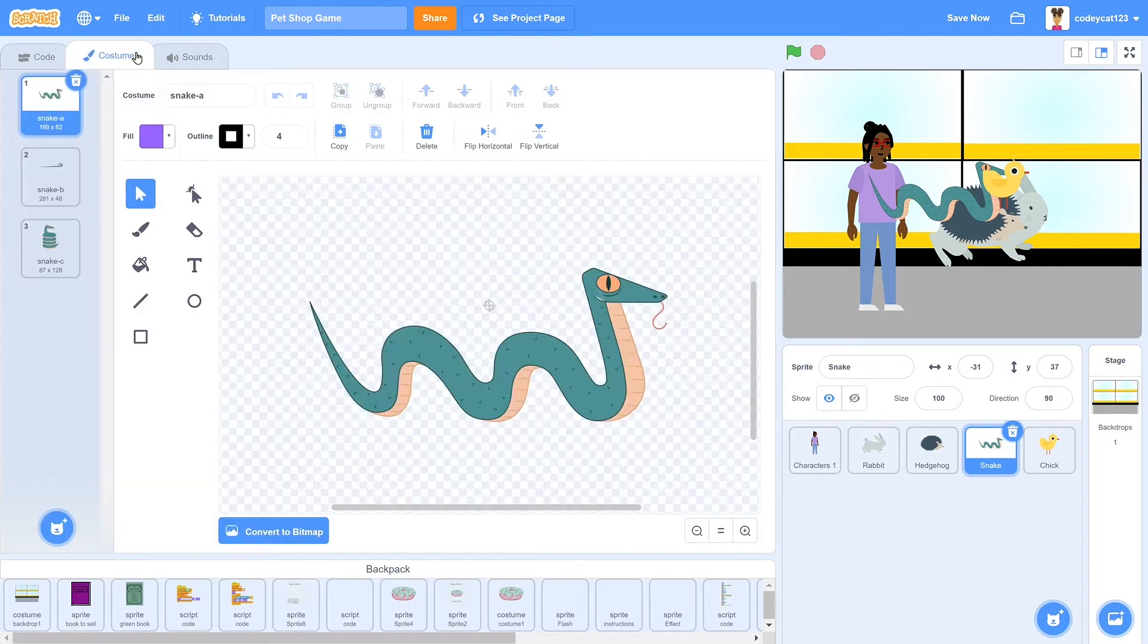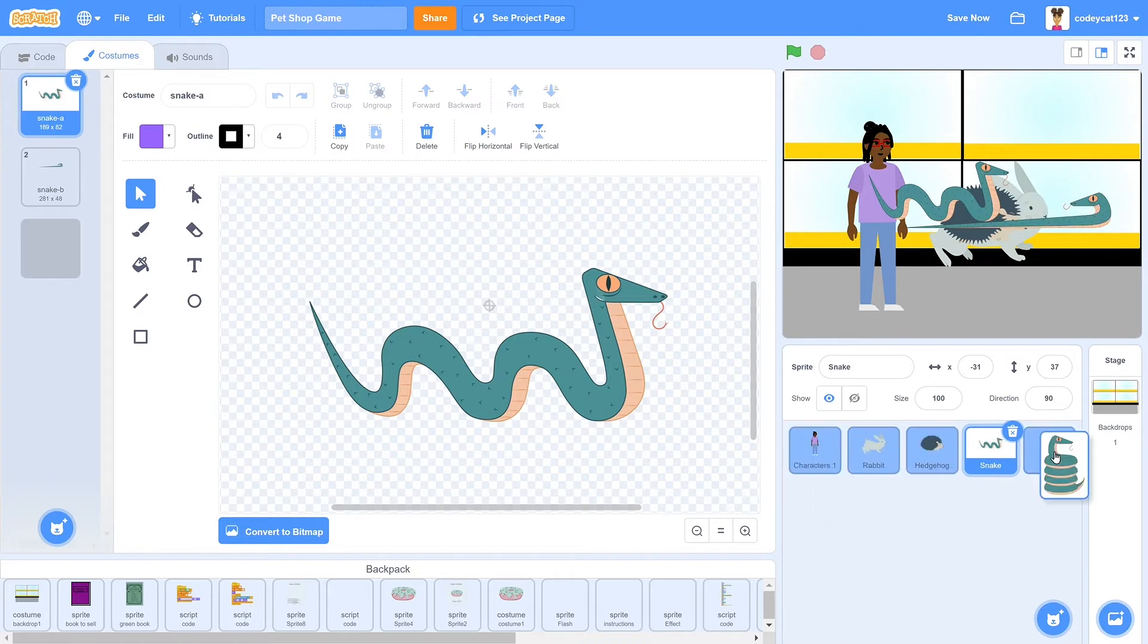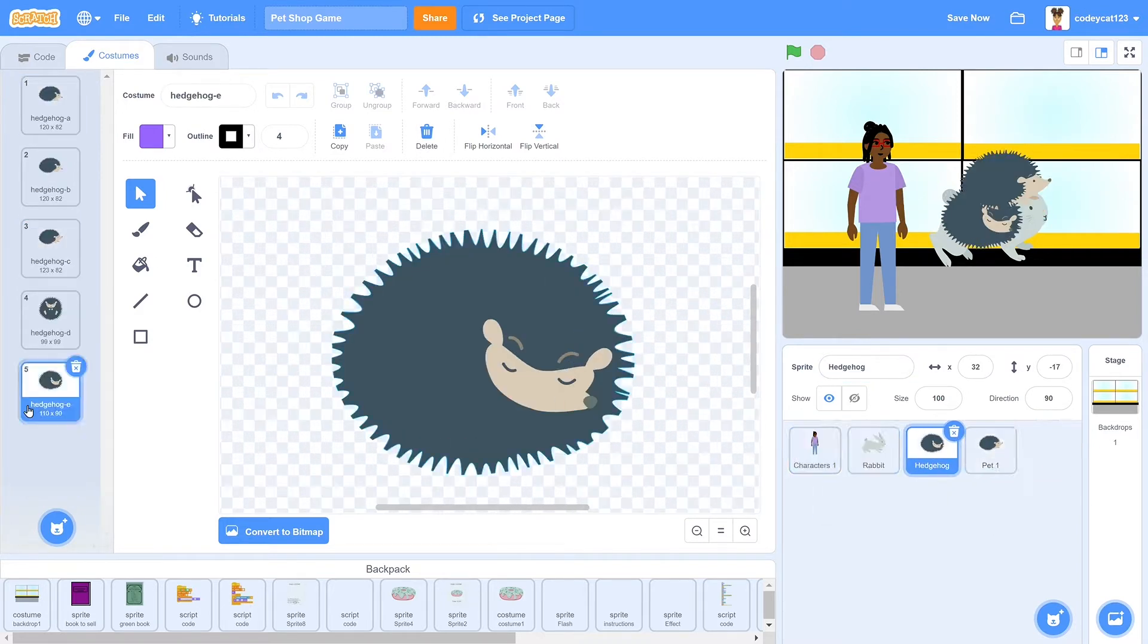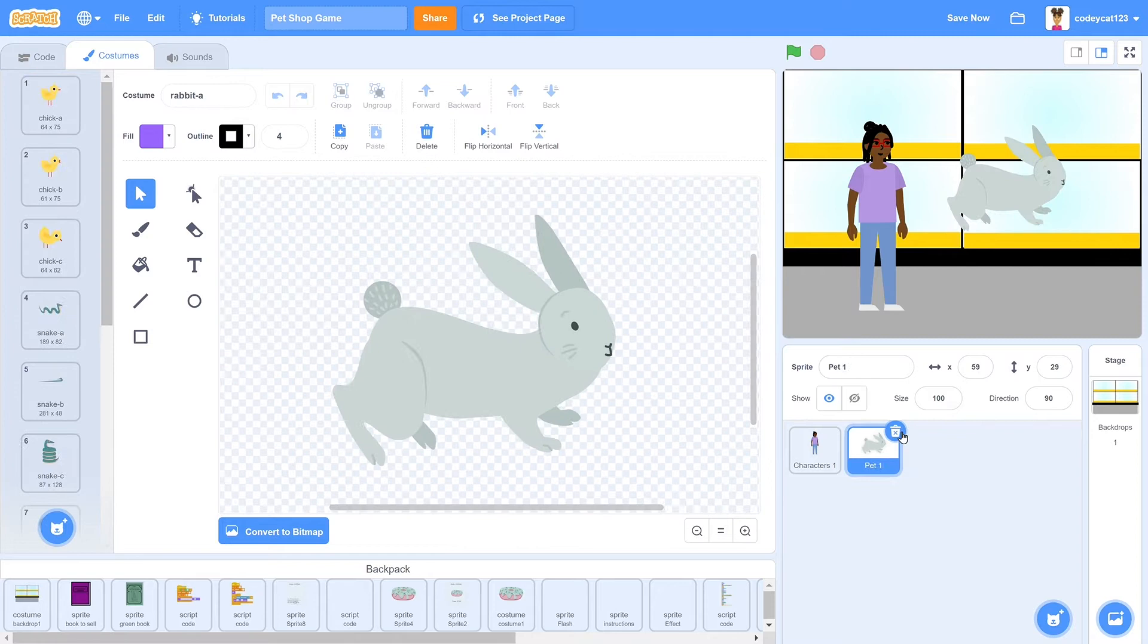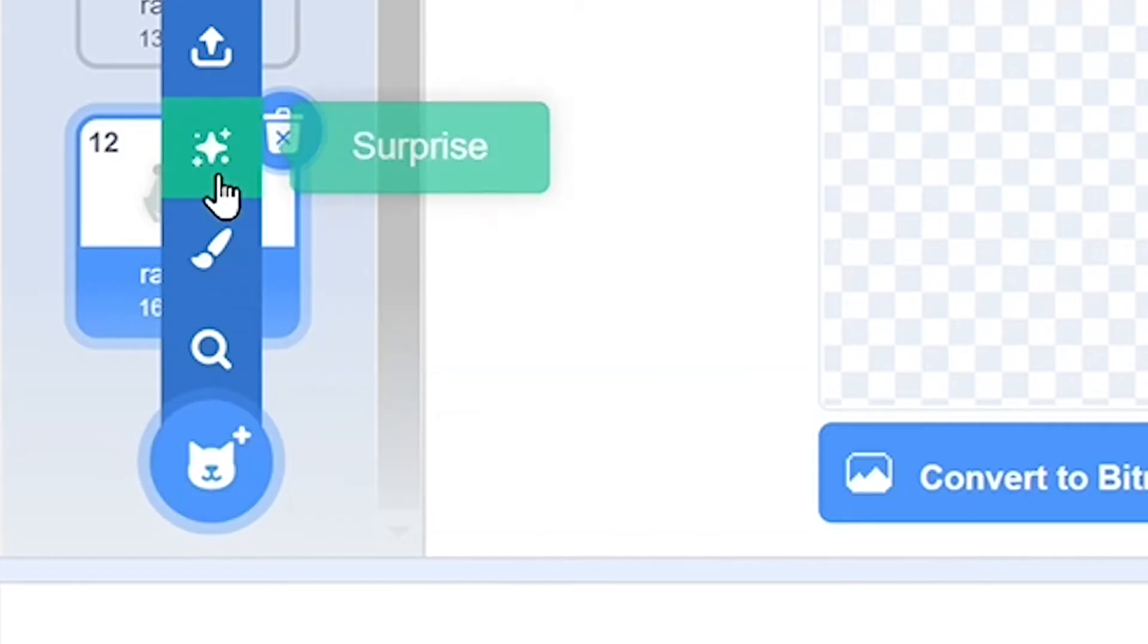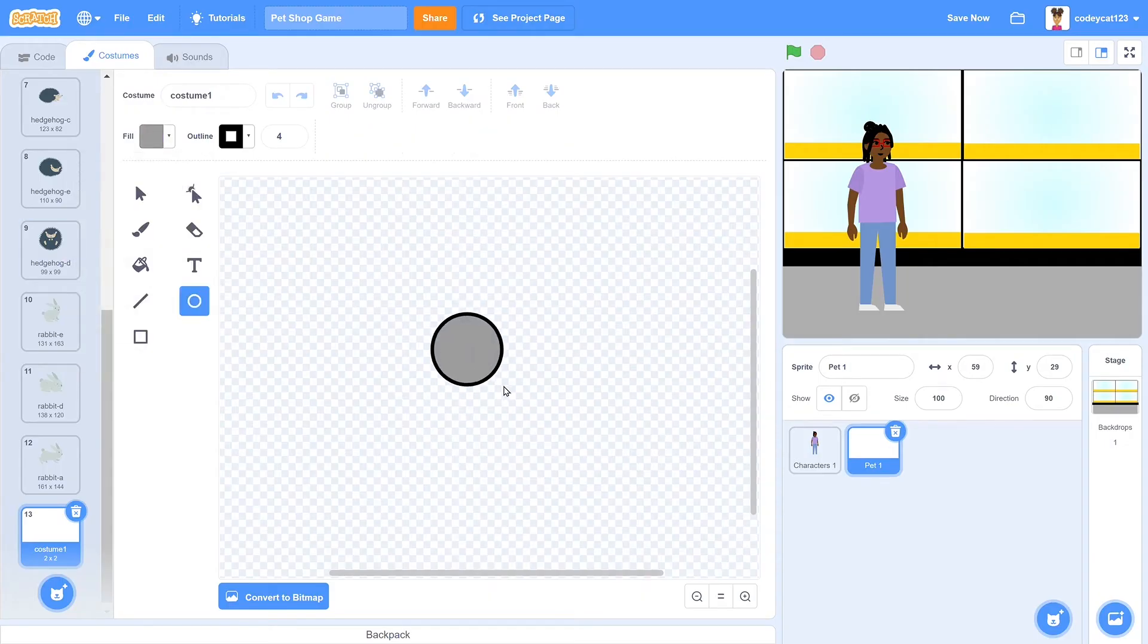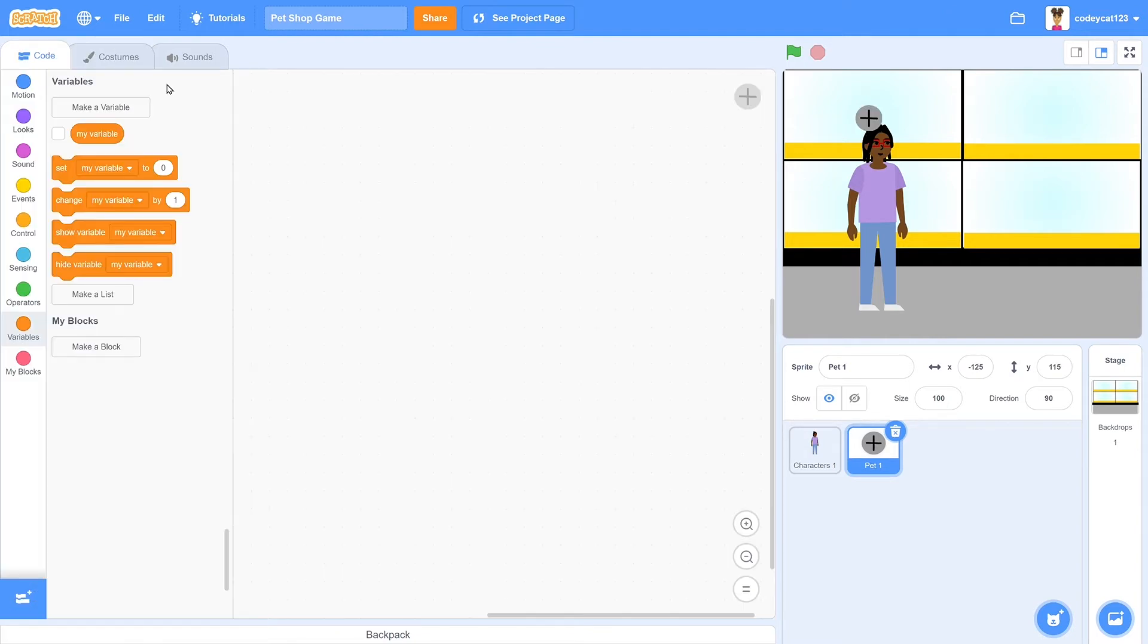Once you have all of those, go into each one, select three costumes from each, and drag them all into one sprite. So you should have 12 costumes in total in this one sprite, and delete all of the rest of them. Then the next thing you're going to do is draw a new sprite with a gray circle and two lines to make a plus symbol. This is the button that the player is going to click on to add a new pet to their shop. Now let's get into the coding.